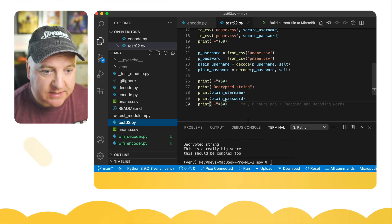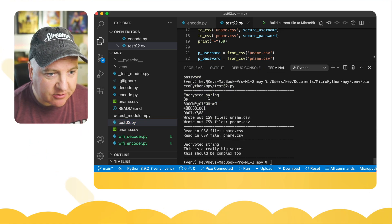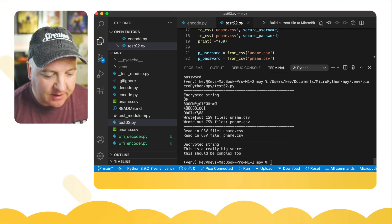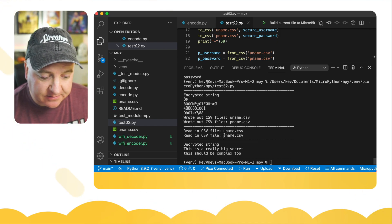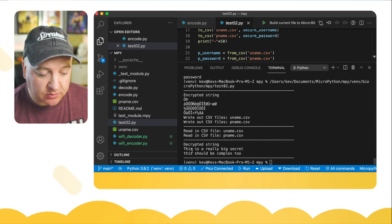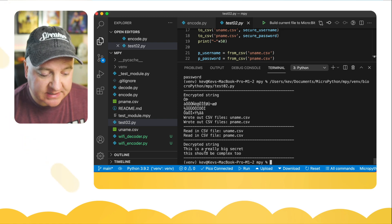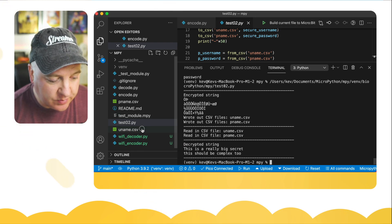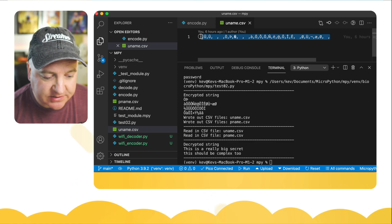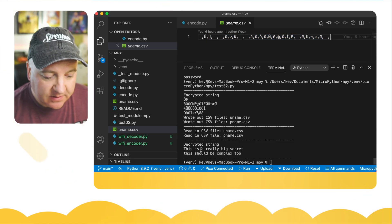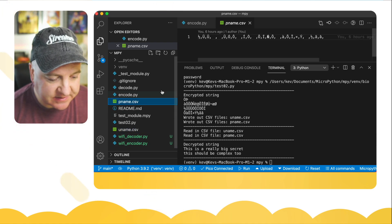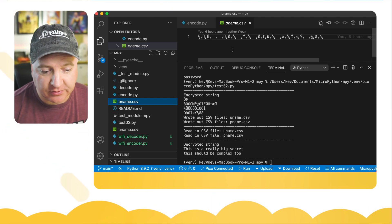Let's give this a go. Opening up the console — it shows the encrypted string with lots of weird looking characters. We couldn't possibly read or understand that. It wrote out the CSV files uname.csv and pname.csv, then read them back in, decrypted using the salt, and there we've got our username and password back. If we click on uname.csv, it just looks like loads of weird characters — there's no way to guess that says 'this is a really big secret'. pname.csv also looks like garbage. Any attacker looking at those two files wouldn't be able to understand what's in them.